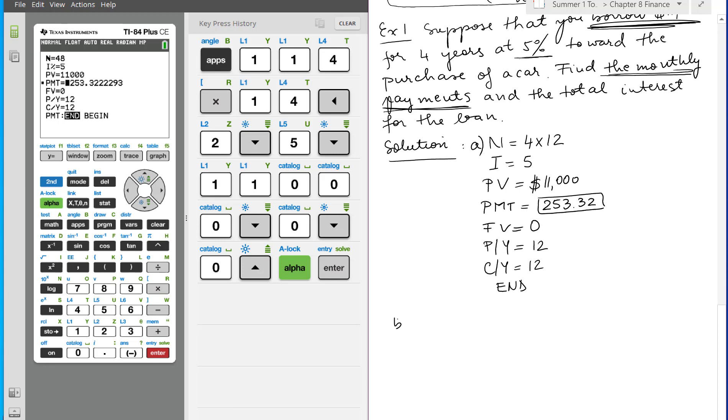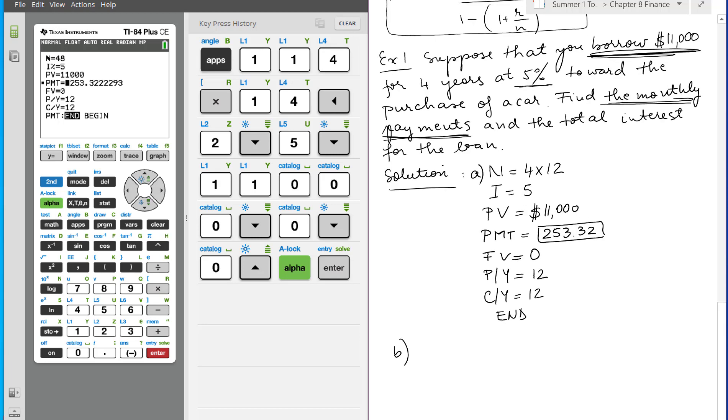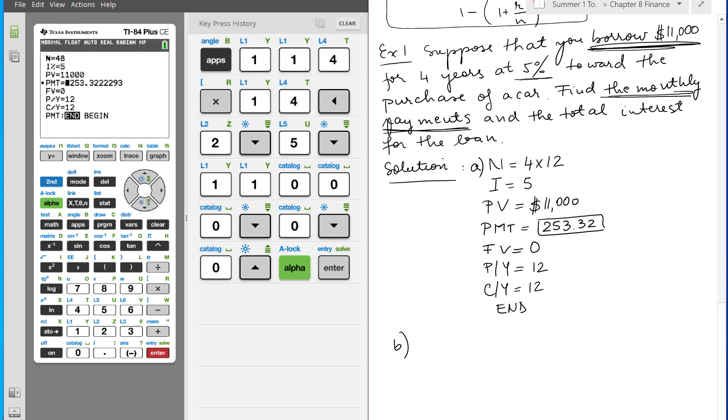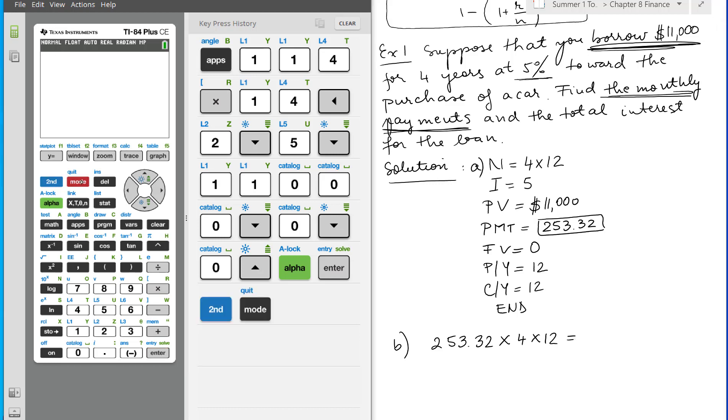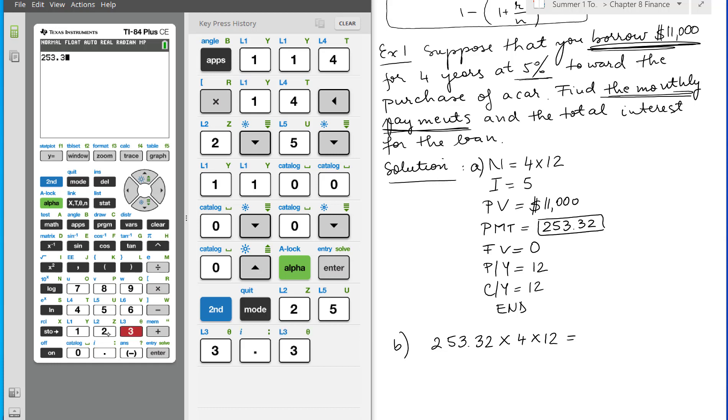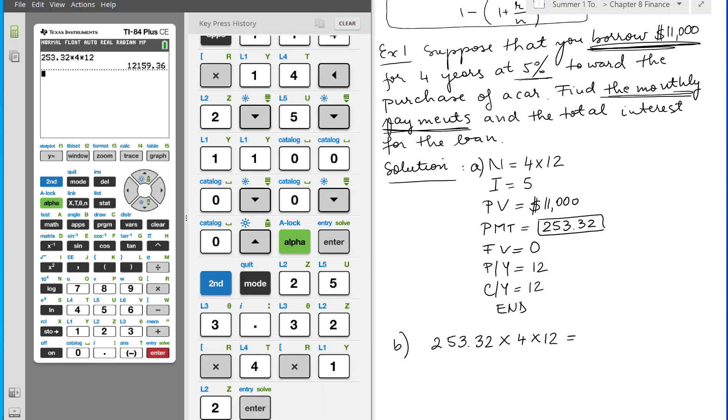Part B is the interest. If we multiply 253.32 by 4 and by 12, we're going to find out how much money we actually pay including the interest. So 253.32 times 4 because it's 4 years, times 12 because it's monthly. We get $12,159.36.